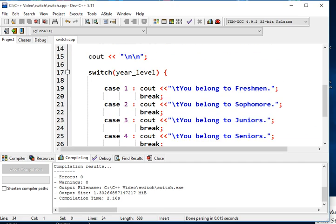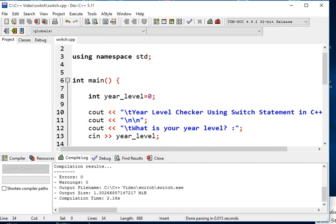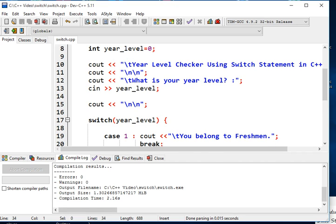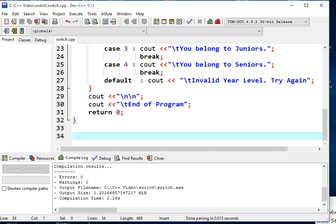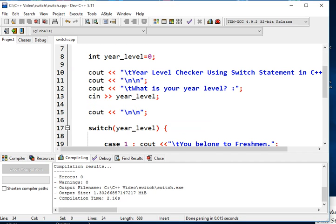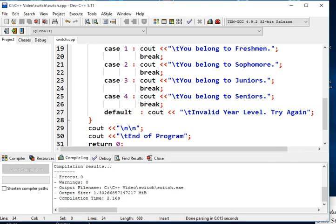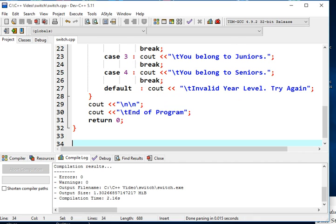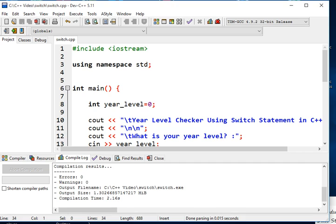We have now successfully created a year level checker using the switch statement in C++. If you like this video, please click the like button and subscribe to my channel for more video tutorials. Leave a comment to help me improve or to request new topics in computer programming, especially in C++. Until the next tutorial — thank you very much for watching, bye bye for now.